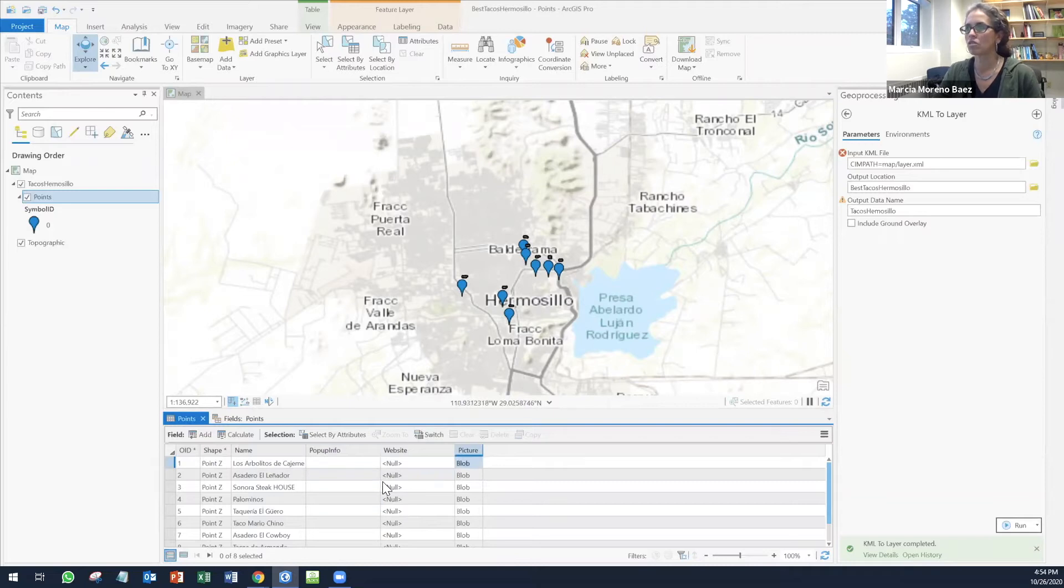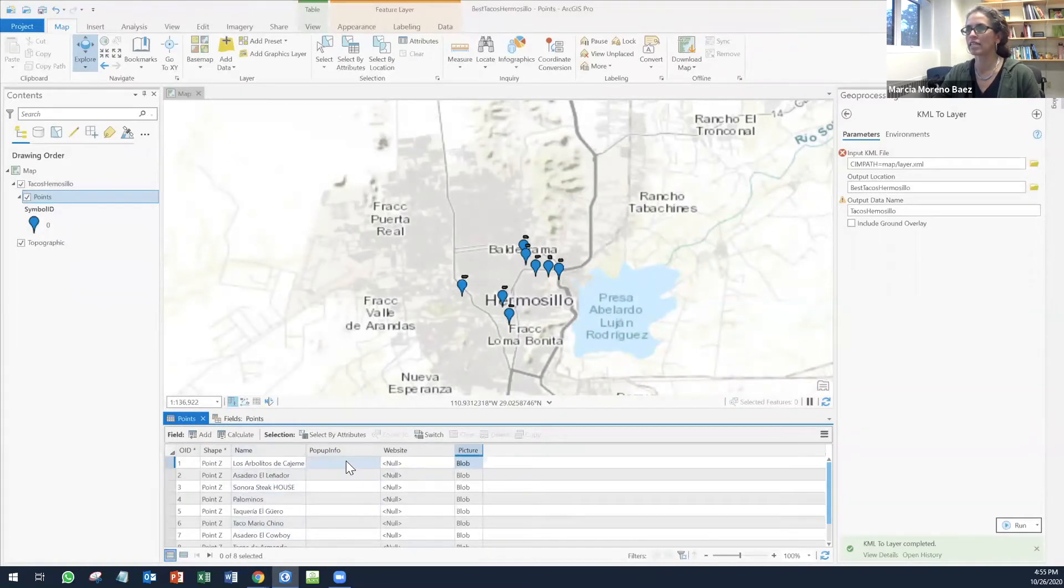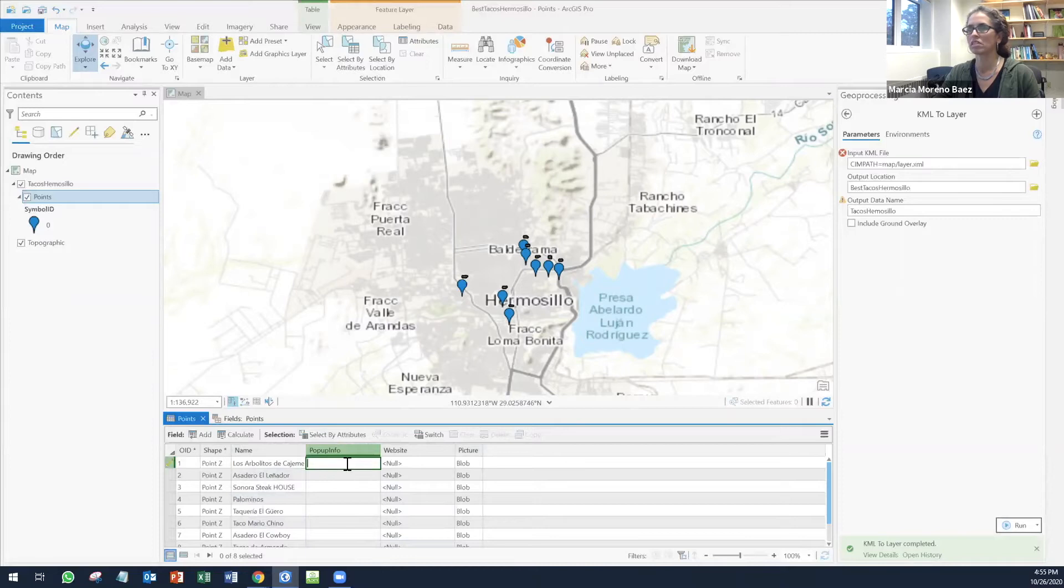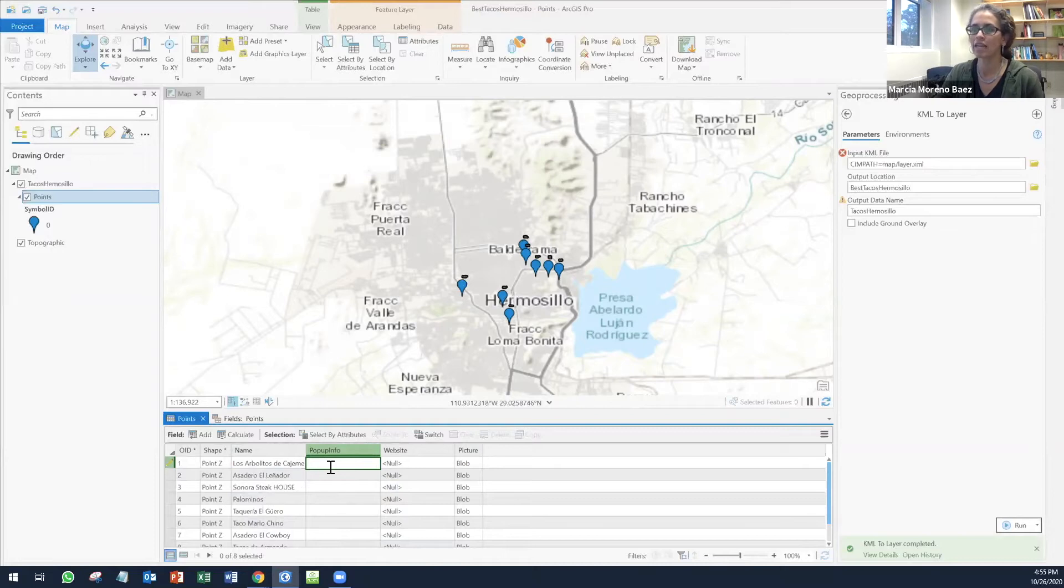In order for me to edit this, you simply have to double click on it and you're going to be able to edit. For example, I'm going to start editing and adding information about each of these taco places.